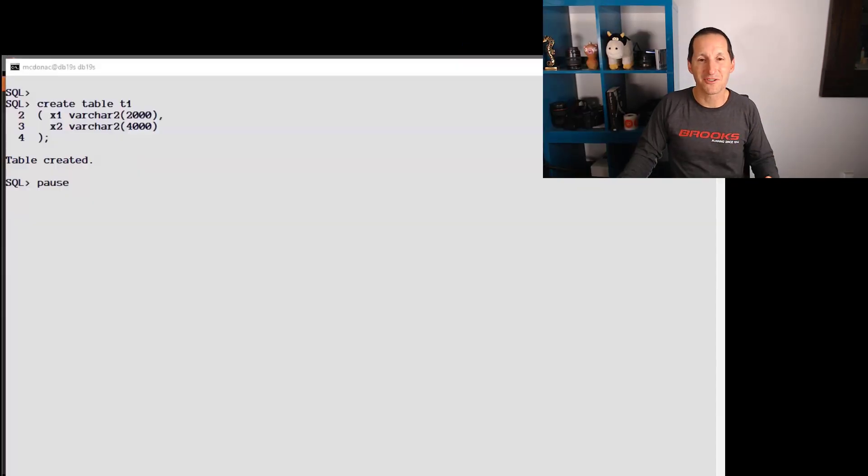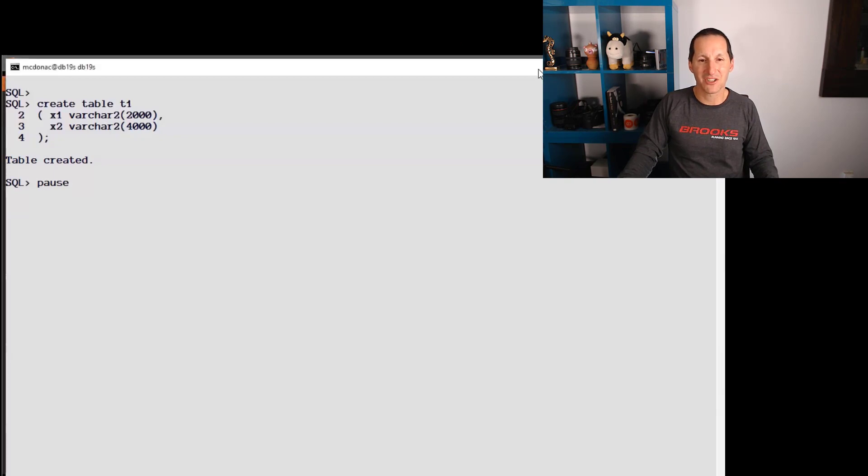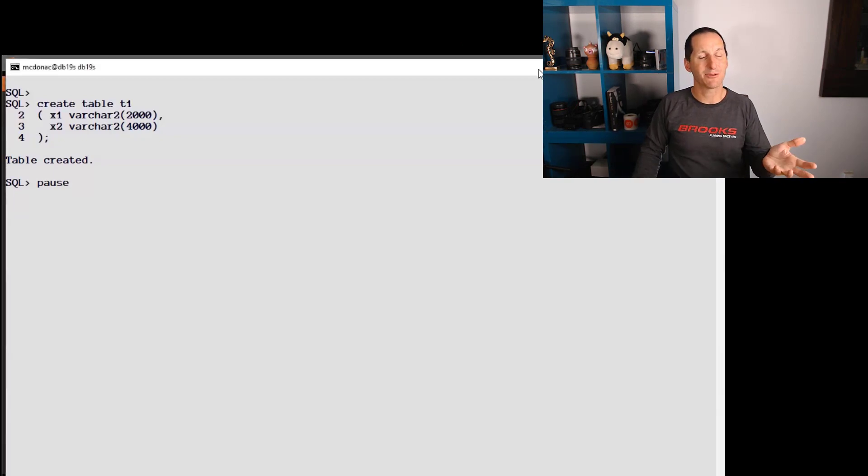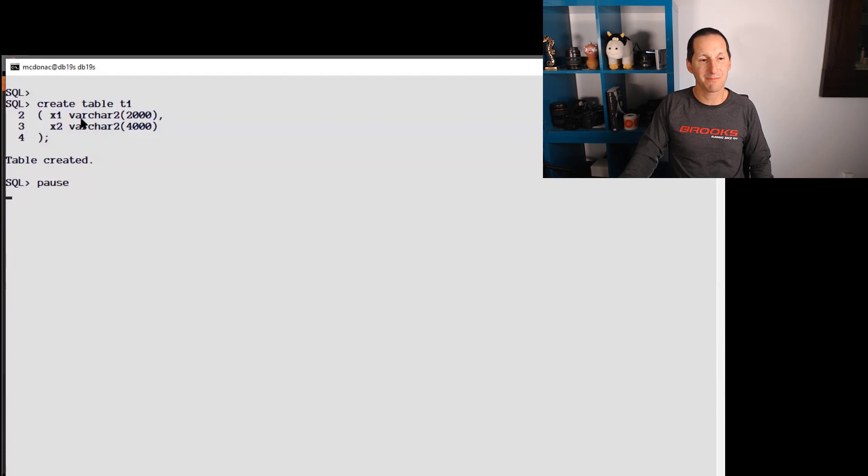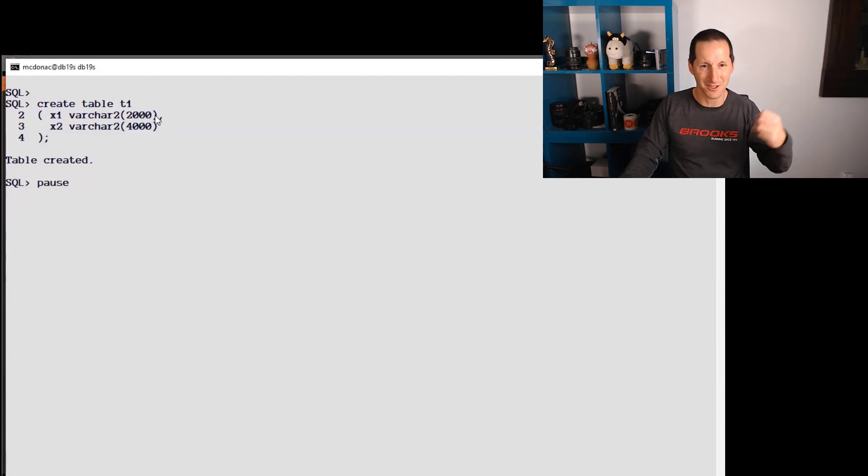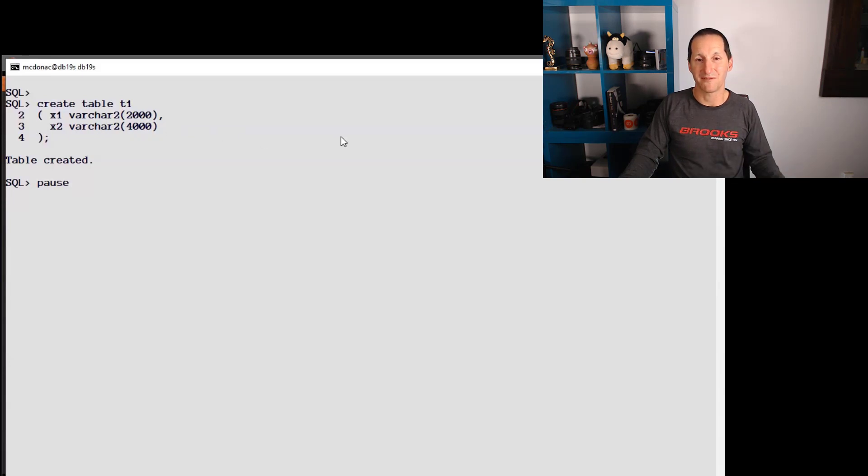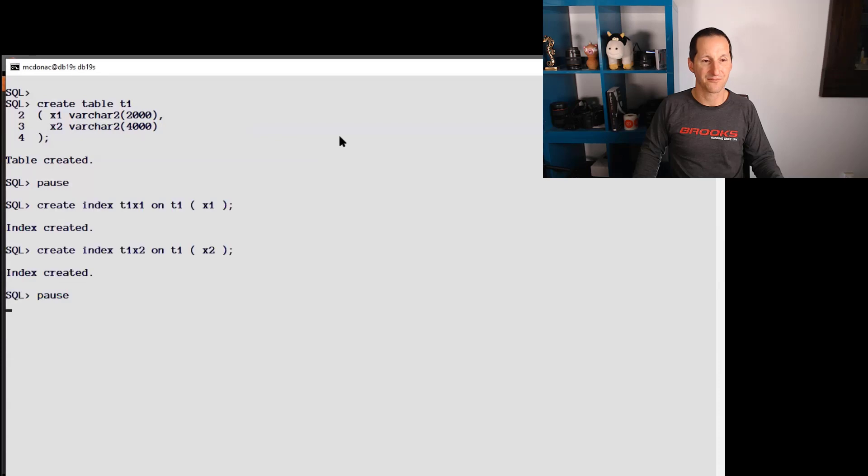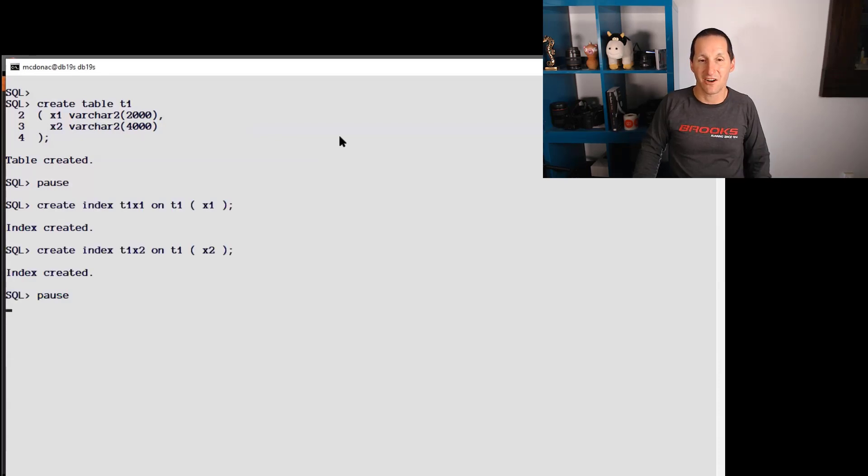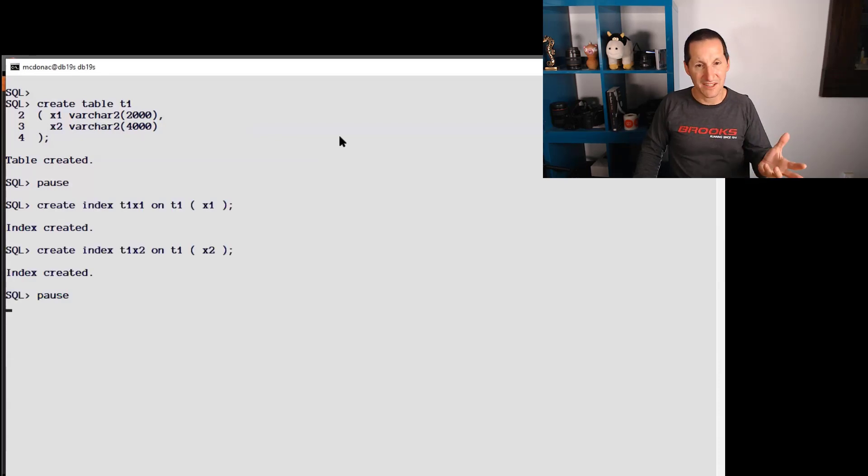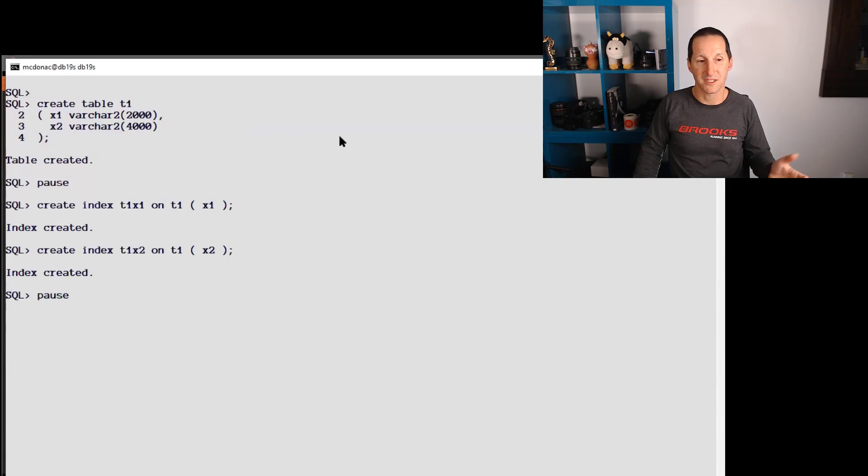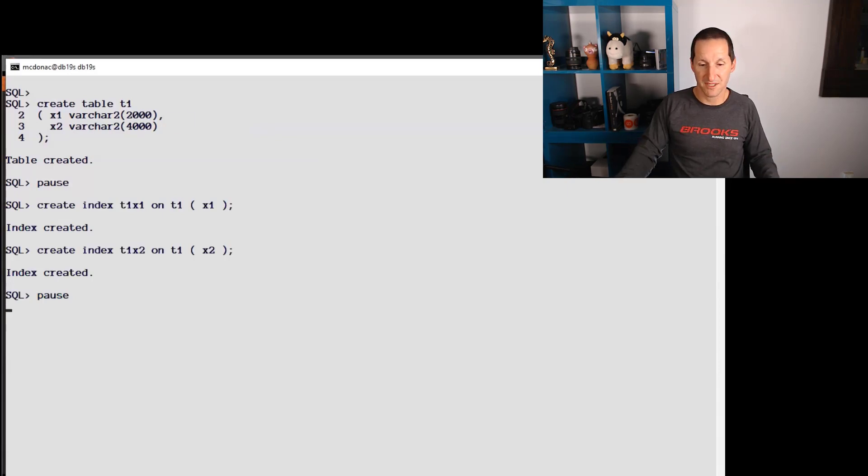This is our demo to look at the maximum string size. I'm creating a table called T1 and it's got a couple of columns. Varchar2 2000 from back in the good old Oracle 7 days and Varchar2 4000, the current maximum, if you haven't set max string size to extended. I'll create a couple of indexes on those columns because even though they're large string columns, sometimes we want to use indexes on these columns.